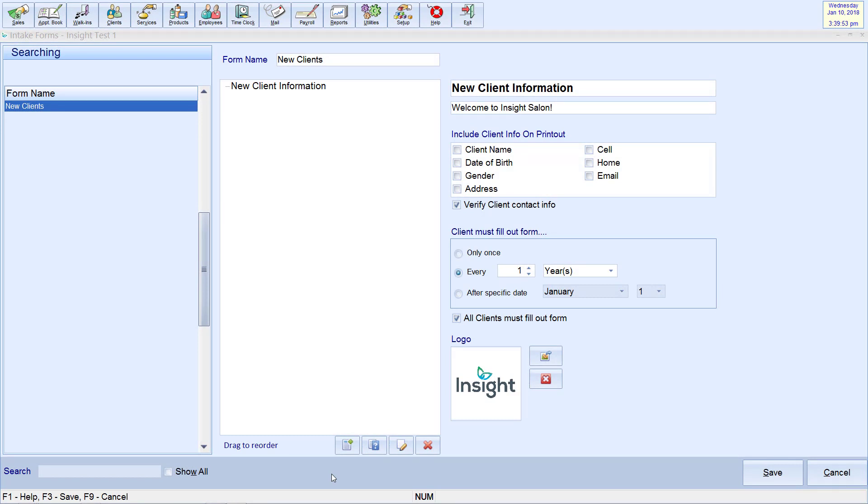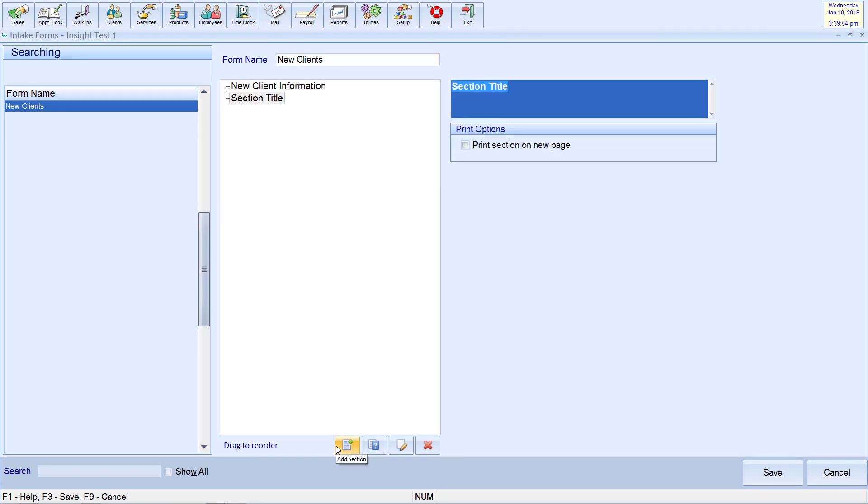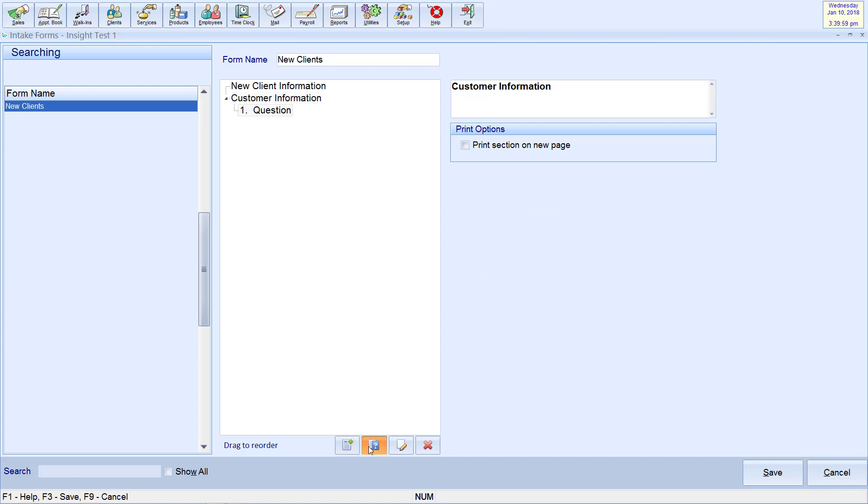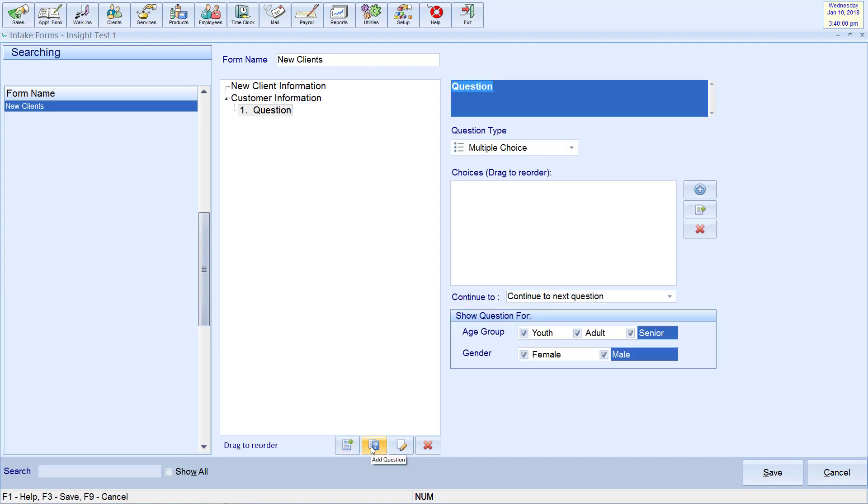To start adding questions, create a new form section by clicking the Add icon. You can title this section then click the Question icon. Here you can type in the question and then select the question type.